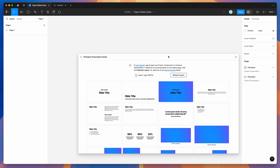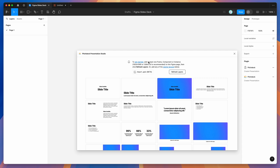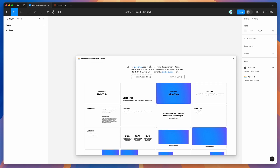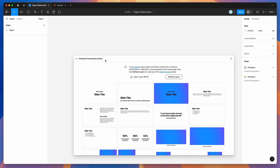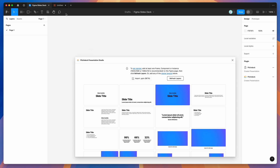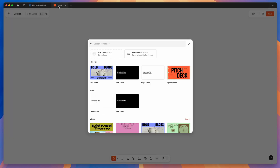If you're new to the plugin, it works by turning Figma frames into presentations automatically, including exporting them to PowerPoint, which we're doing today. Now that the plugin is saved and running, we can go back to our Figma Slides file. I'm going to add a brand new slide deck — you might already have your own. I'm going to use this dark slides template.